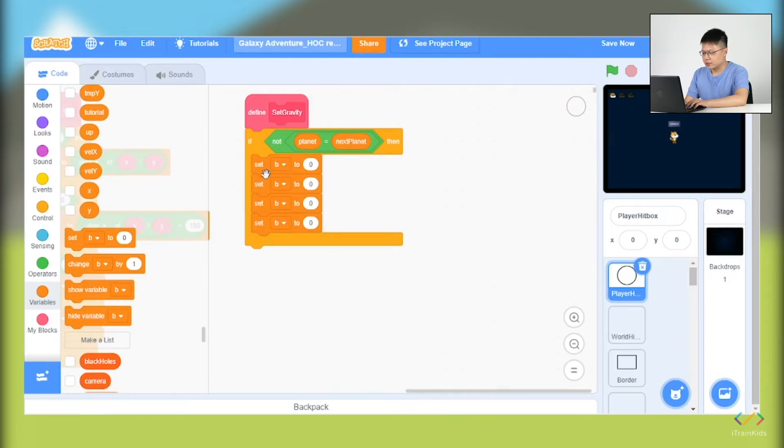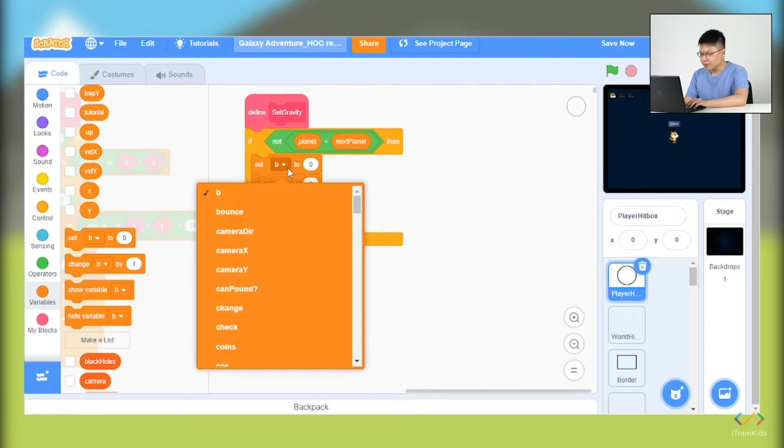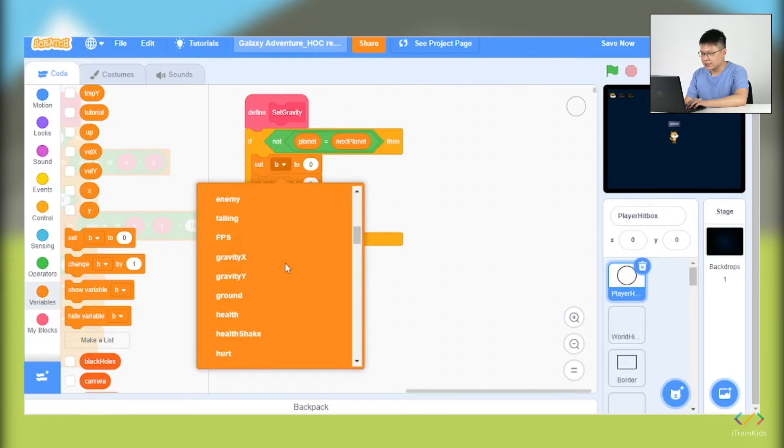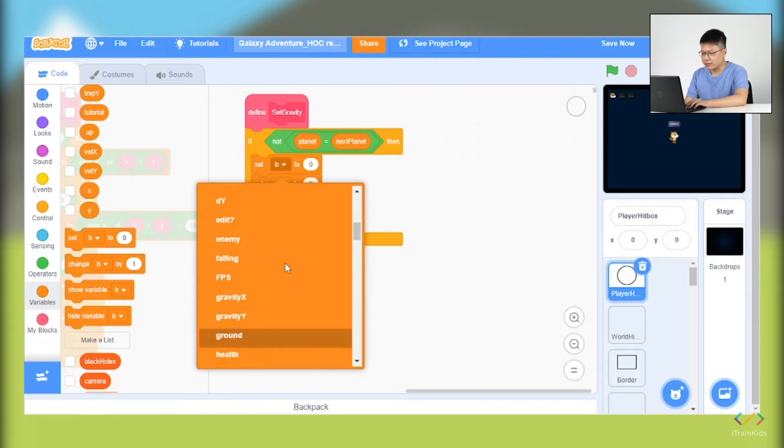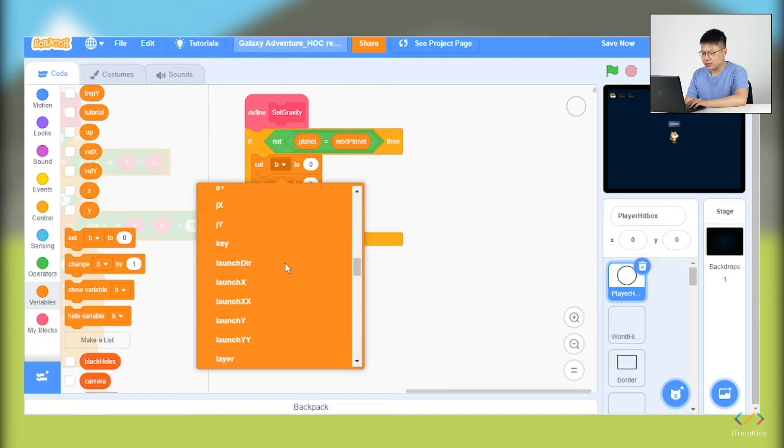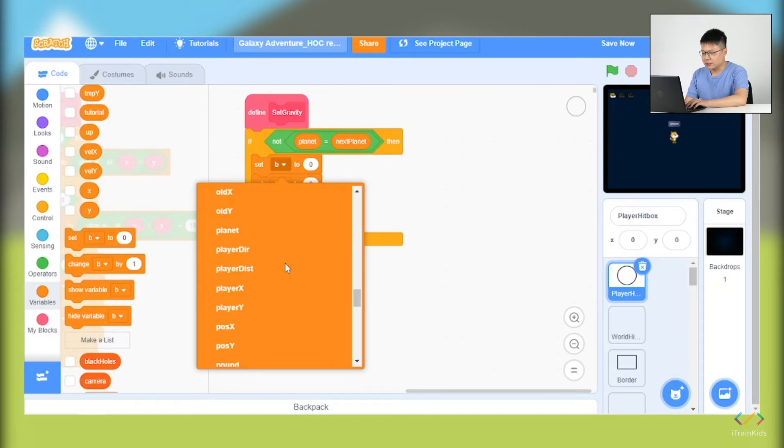The first one, we will take this planet, select the B, and there is a planet. Just click on it and look for the planet.